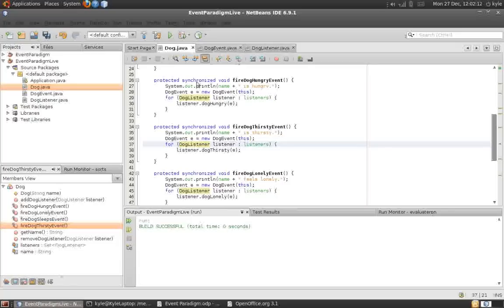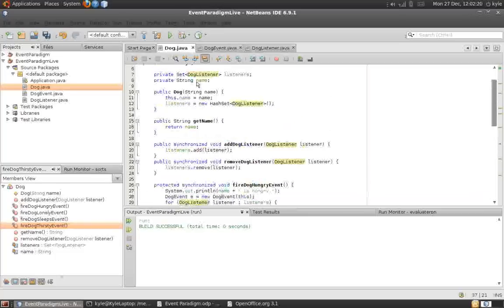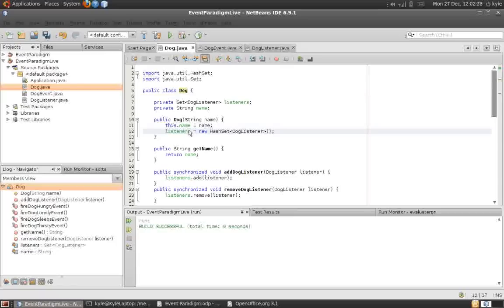In fact, as you can see, I haven't even told you what we're going to do next, which means that the dog class is totally independent of everything else. But using this event paradigm, we now have a mechanism for other components to interact with our dog.